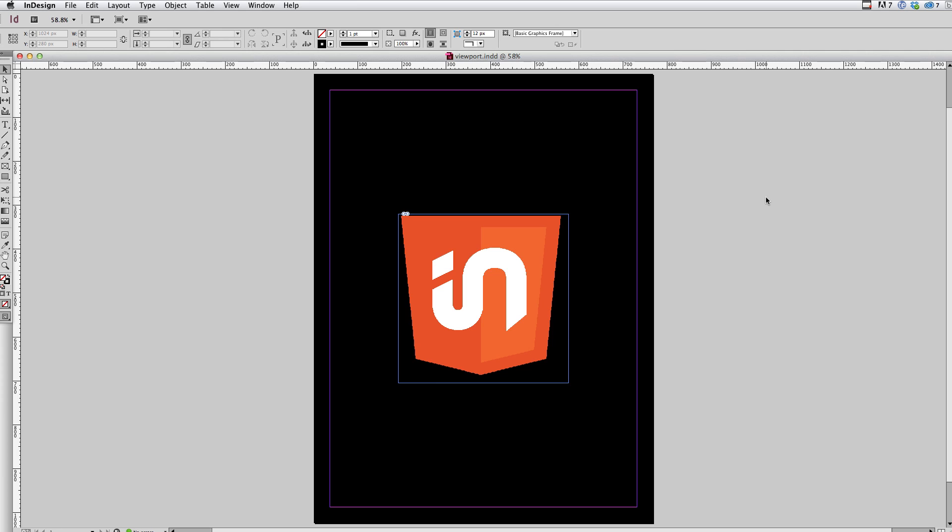So here in InDesign, I have a document that is configured for the portrait orientation of an iPad. So it's 768 pixels wide and 1024 pixels high. And I have just a black rectangle which is going to give me a sense of the edge of the pages.